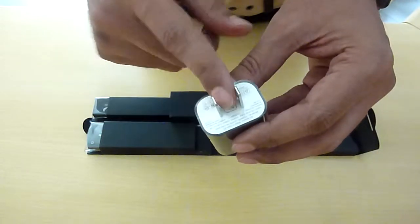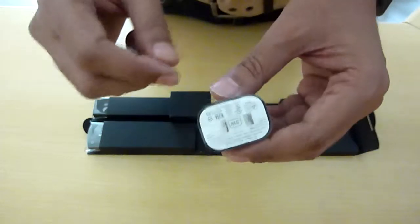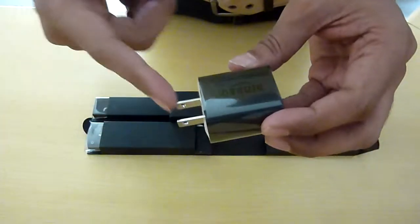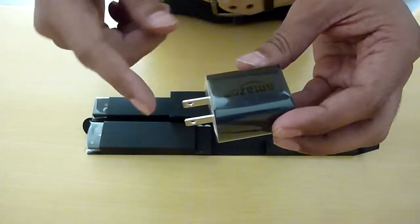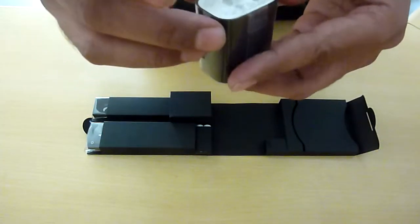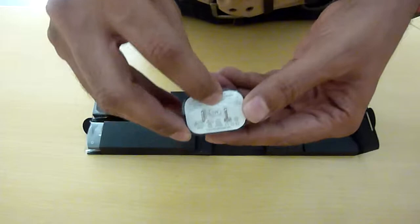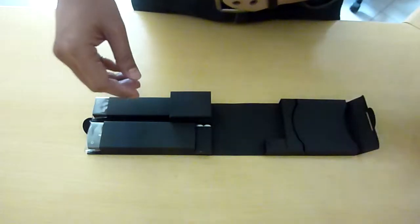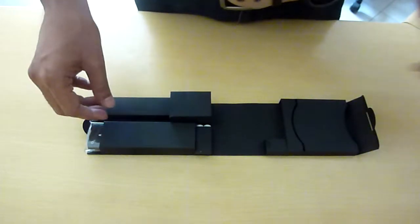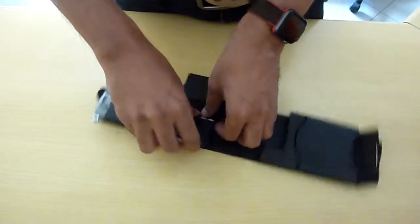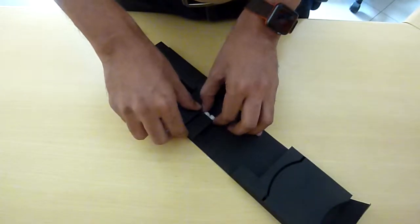This was bought from US so it has got these American pins. Otherwise, depending upon your locale you will have different bricks. This is rated at 5 Watt, which is common, so you can use any other 5 Watt micro USB brick.